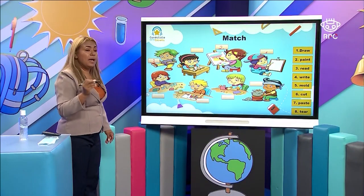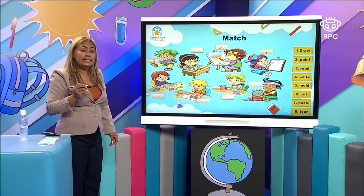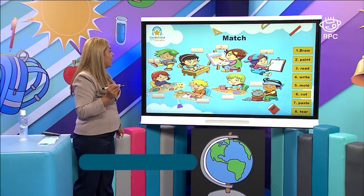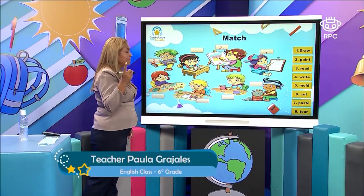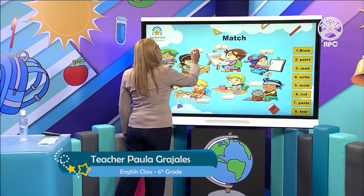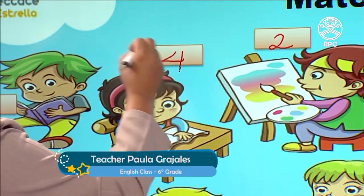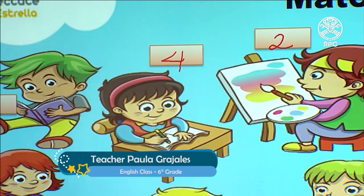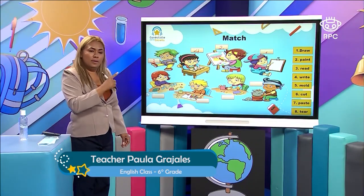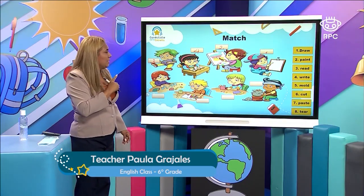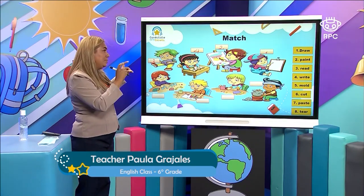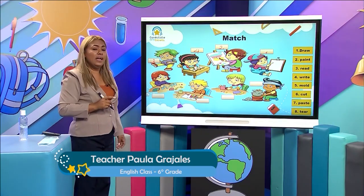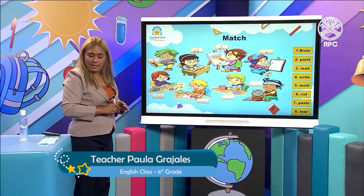And then you say write. Do you see? This is write. Very good. I invite you to continue at home. Remember the exercise so you can capture the image and continue at home.